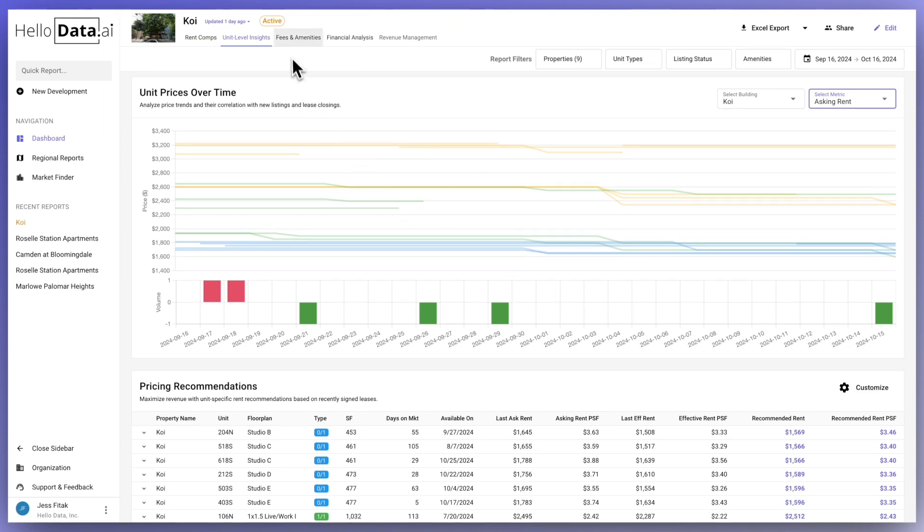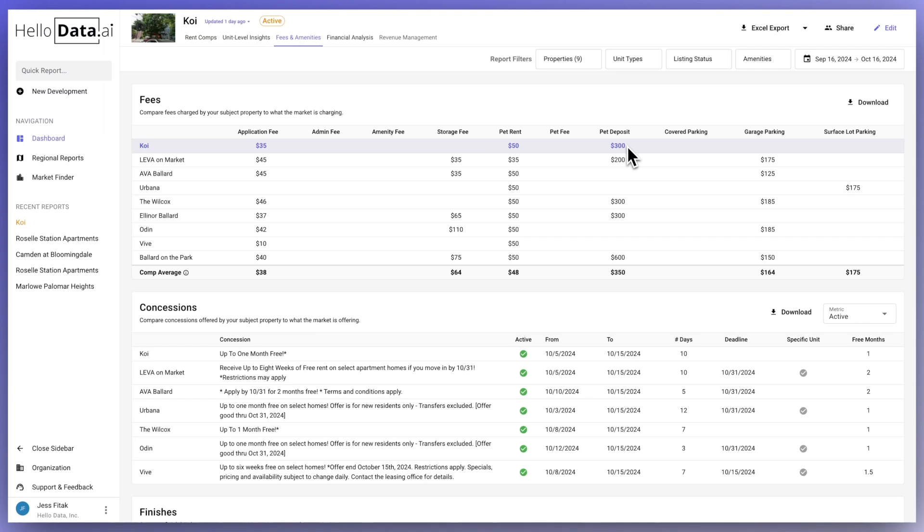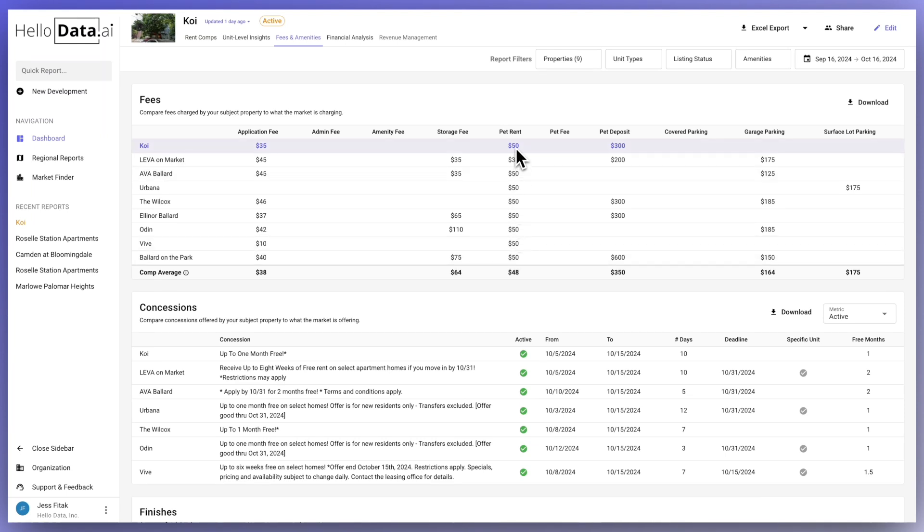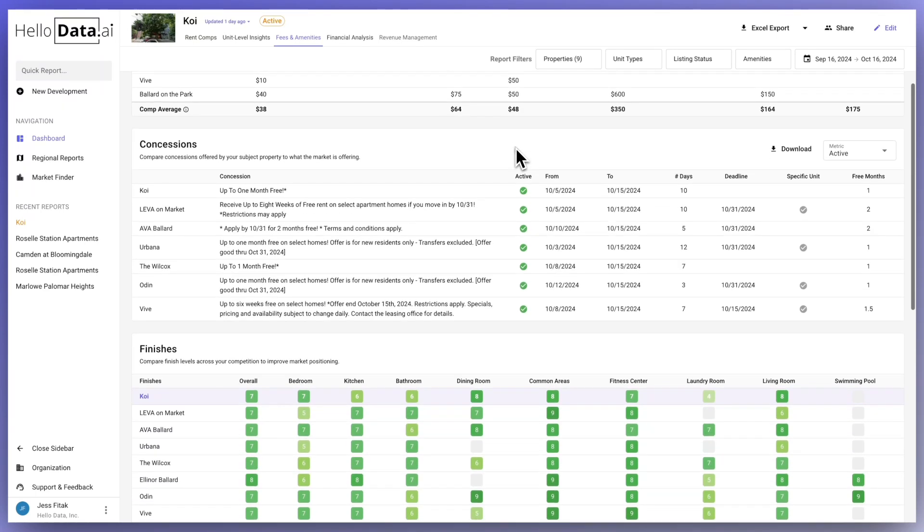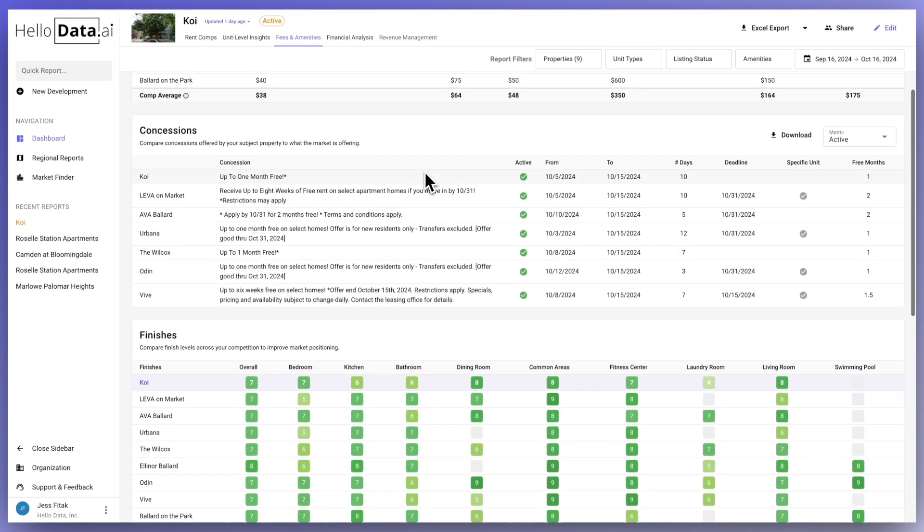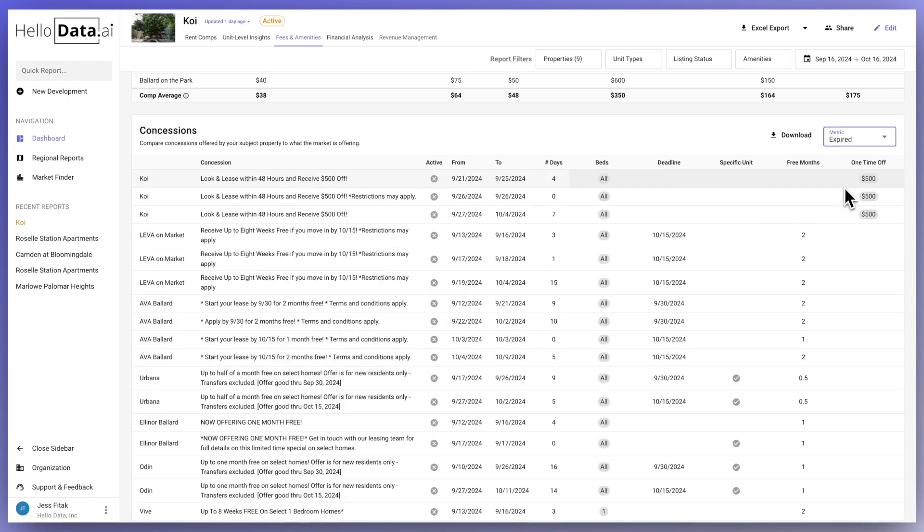The next tab we will focus on is the fees and amenities tab. We collect information on fees from property websites and listing sites to show fees charged across the comp set. At a glance you can see if there are opportunities to increase revenue by increasing fees to be more in line with the market or decrease in order to be more competitive. HelloData also monitors property websites and listing sites daily to capture advertised specials. Any special being offered by one of the properties included in the market survey will be listed here. This quickly allows you to analyze the use of specials and concessions and make informed strategic decisions for your property.